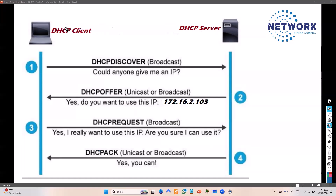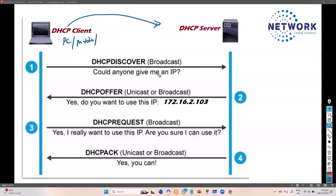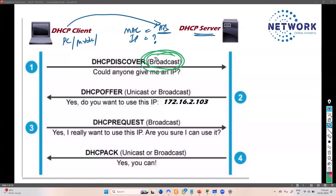In the Discover phase, the client — which can be any device: a PC, laptop, mobile phone, IP phone, or IP cameras connected in the network — will send out a broadcast request. In this request, it tells its own MAC address and says it wants an IP address. This request goes as a broadcast, meaning it will go to each and every device within that particular LAN or within the VLAN.